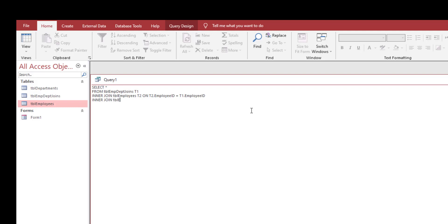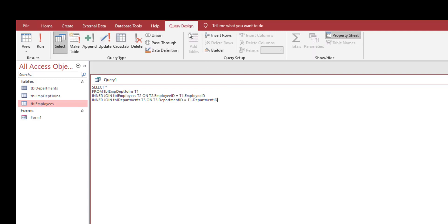I will do the same thing for the table departments. Departments T3 on T3 dot department ID is equal to T1 dot department ID. After that, go to query design and click run.